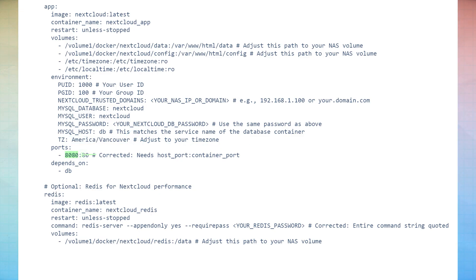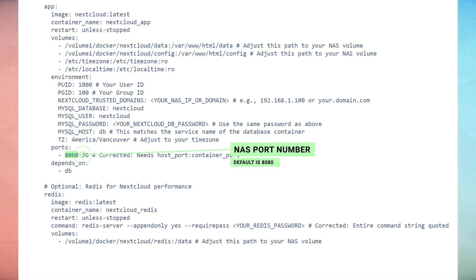For more advanced users, you can change the port number if you already know that the default 8080 port is in use by another container or application. Otherwise, you can leave this as default.